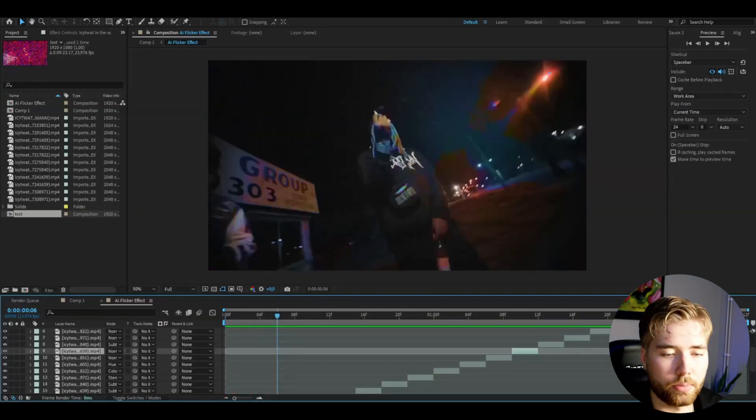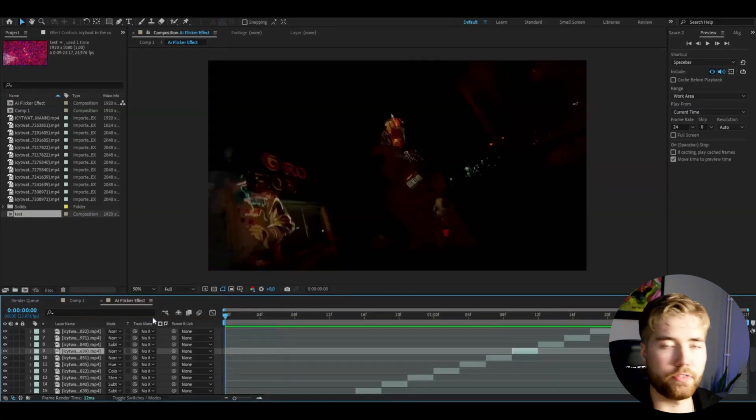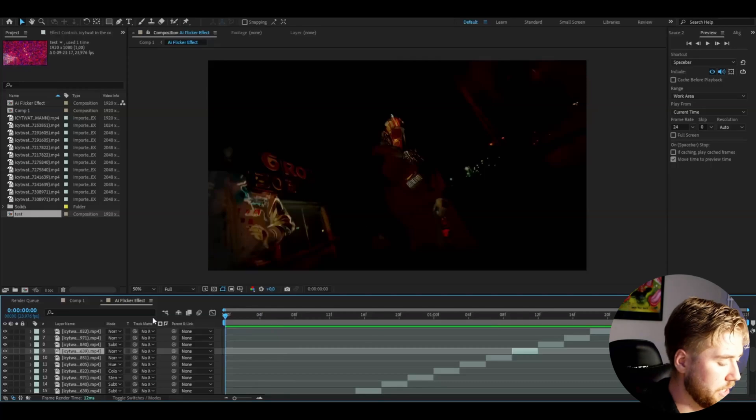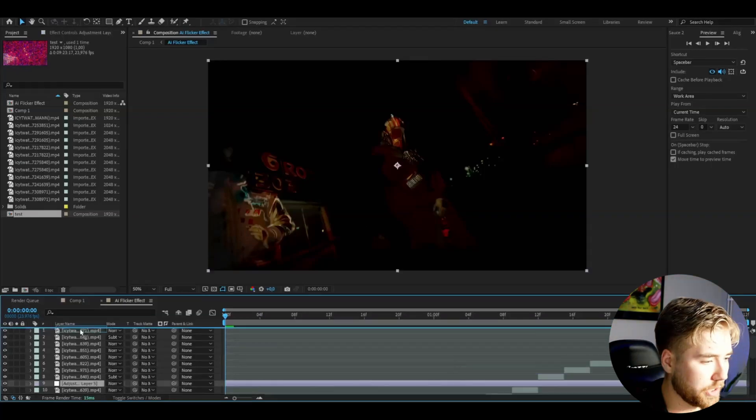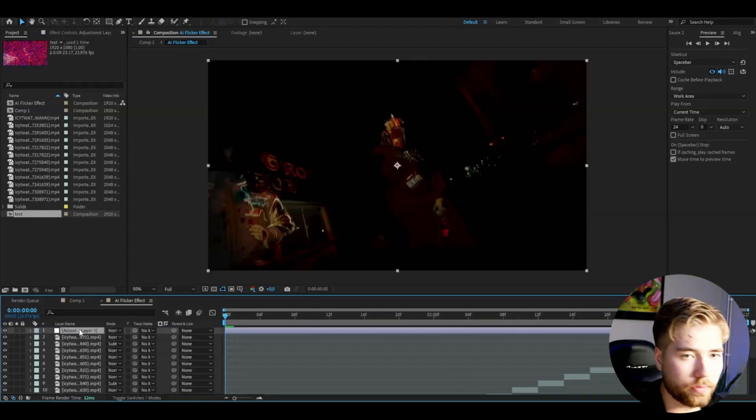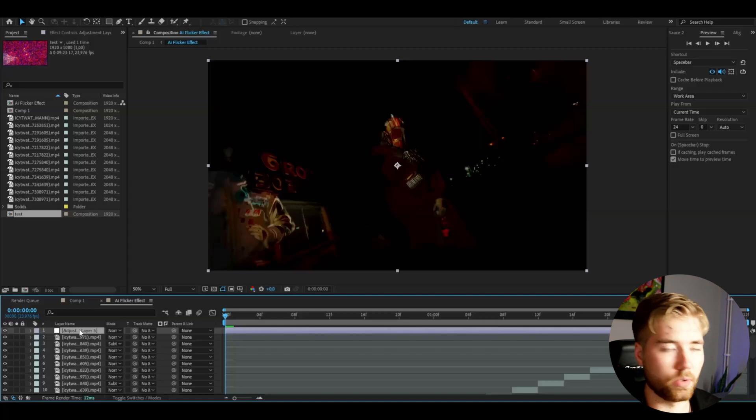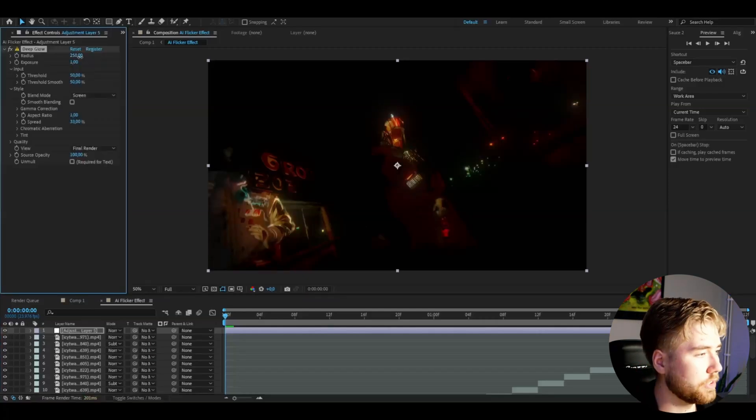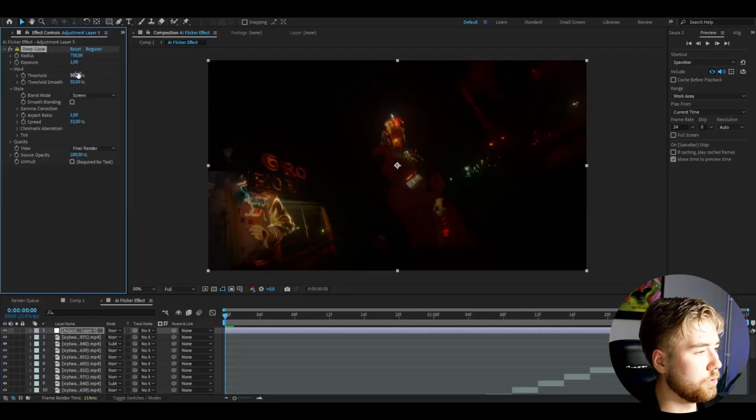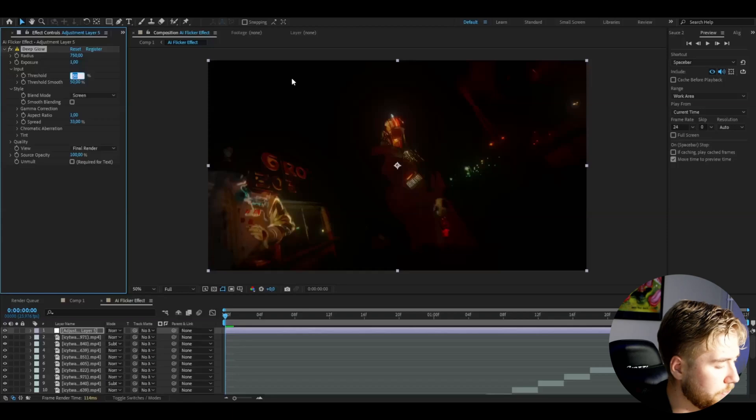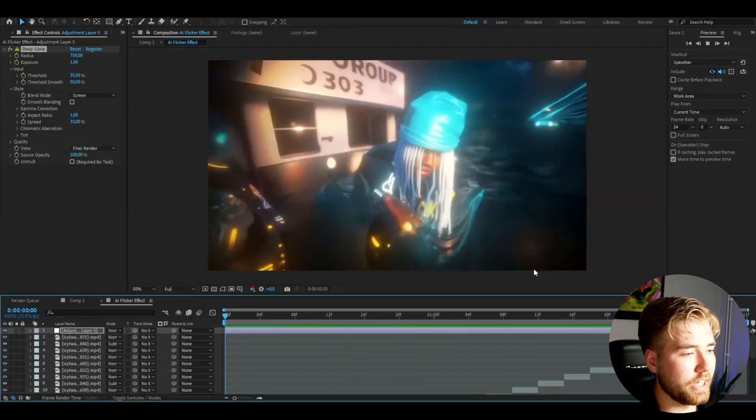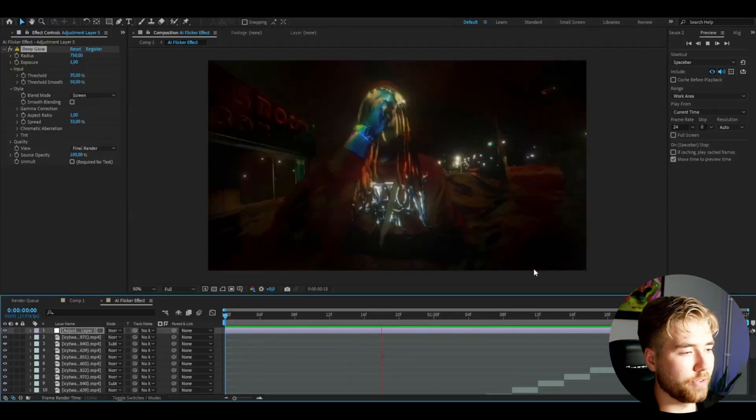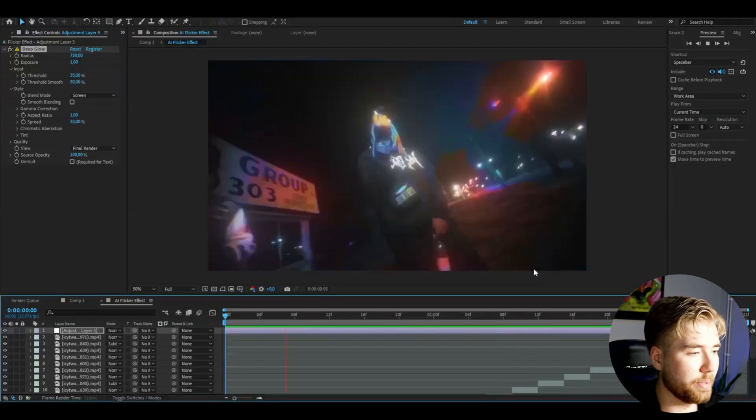Pretty cool in my opinion. Now for the final effects, I'm going to add the adjustment layer by pressing CTRL-ALT-Y. Drag this to the top, and here I'm going to be adding Deep Glow. Set the radius to 750, then the threshold to 35%. And this is how the AI flicker effect looks. Really cool in my opinion.